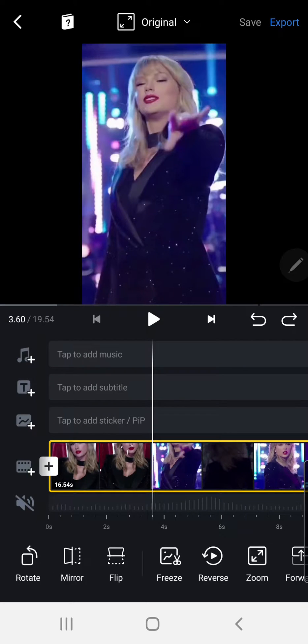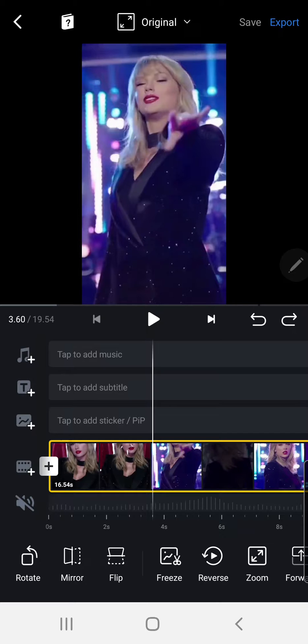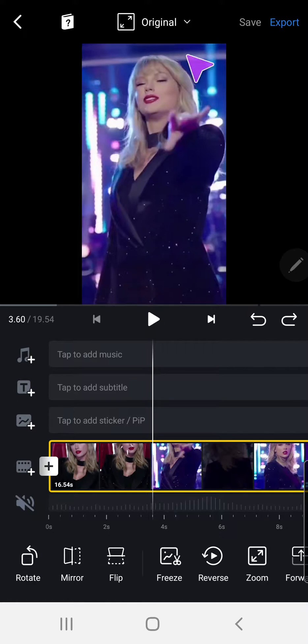Hey guys, and welcome back to the Tutorial Millennial channel. In this video, I will be showing you how to add transitions in your videos in the VN app.